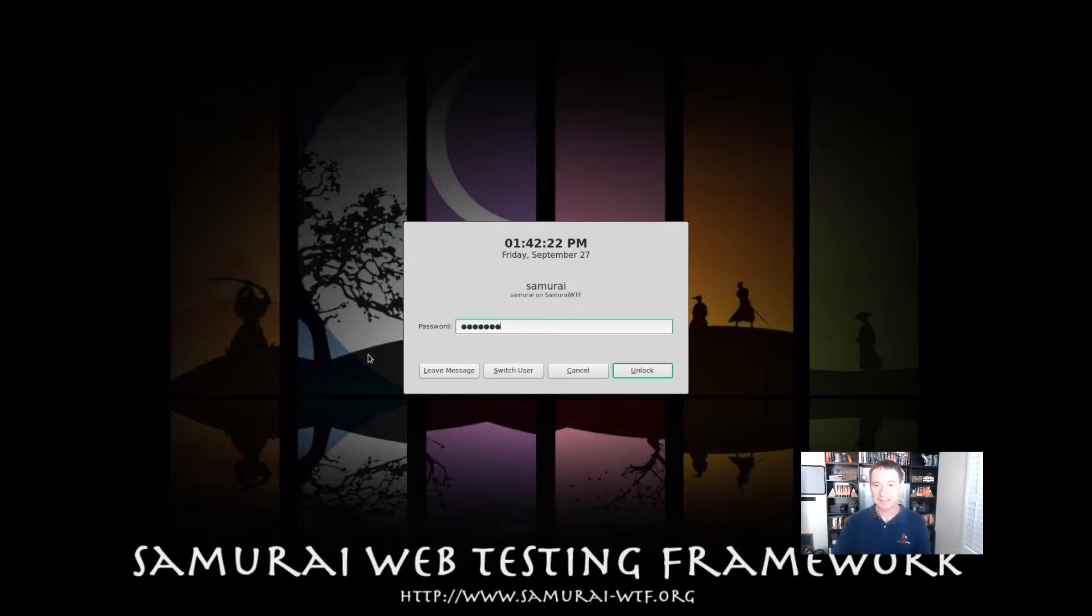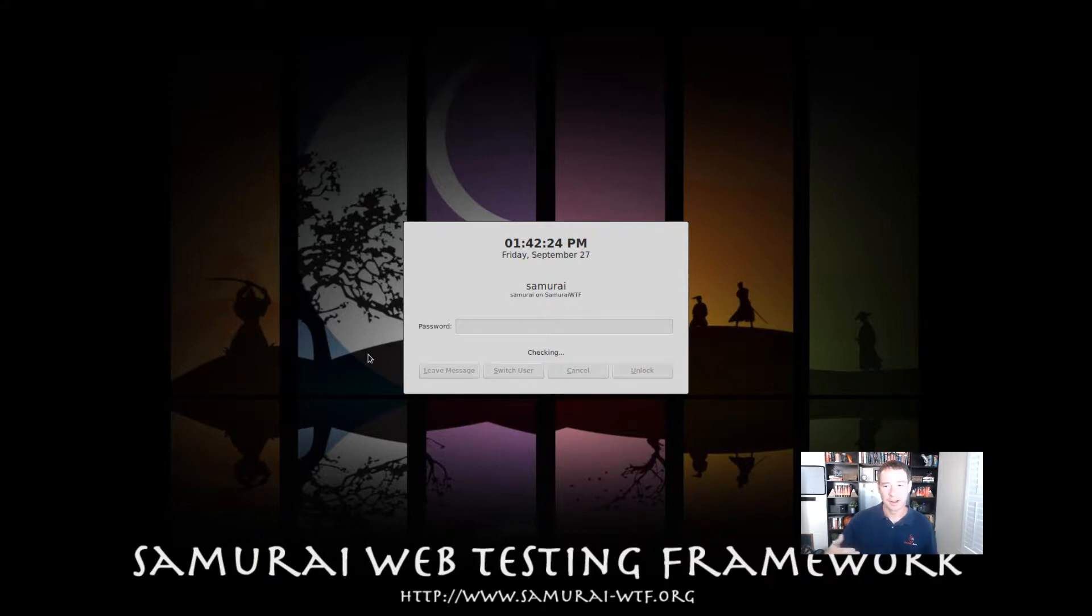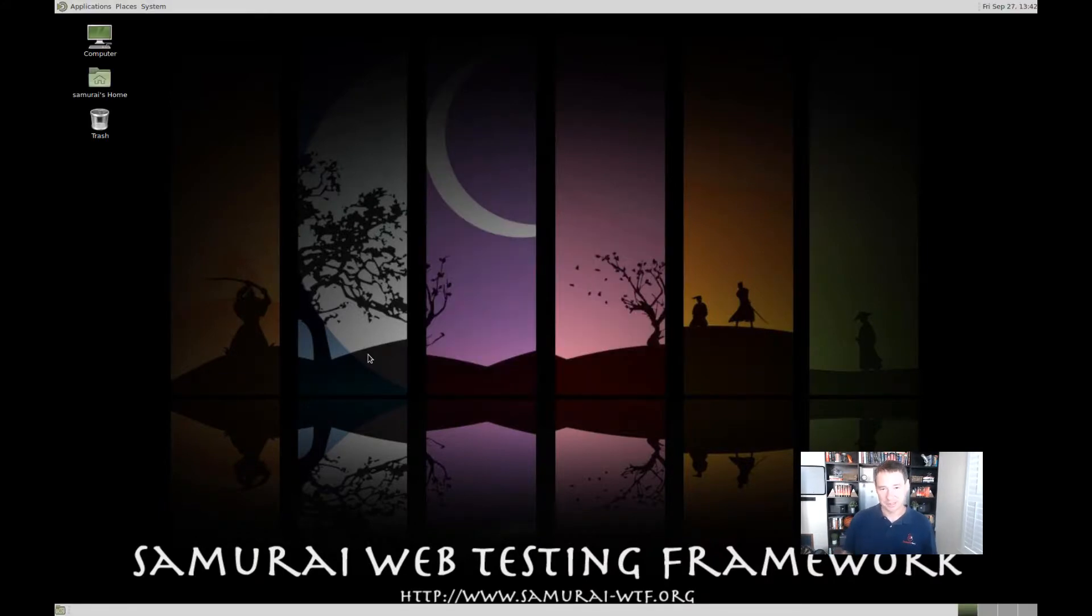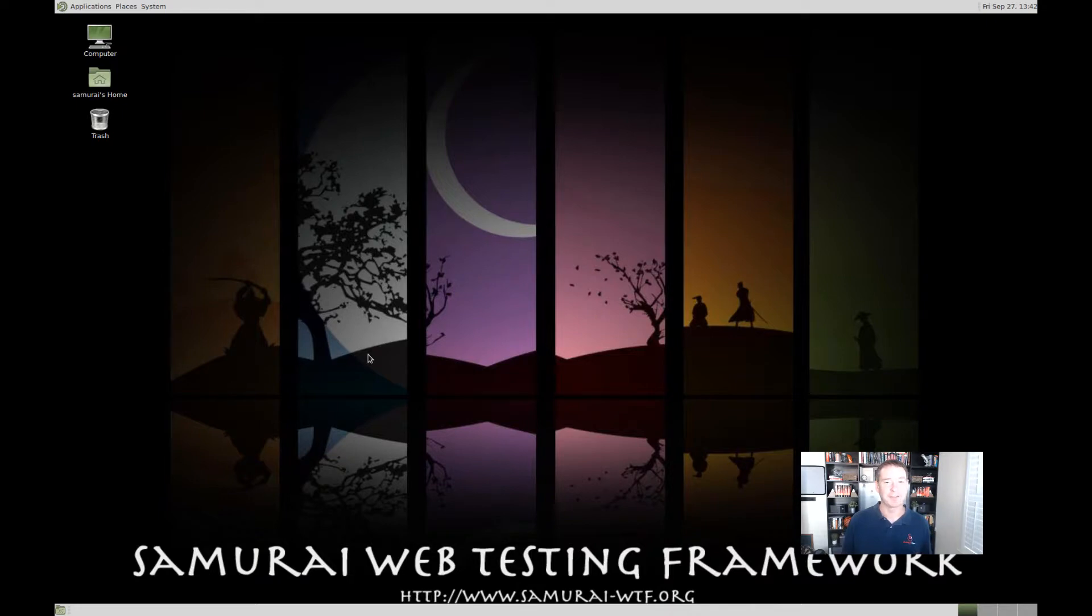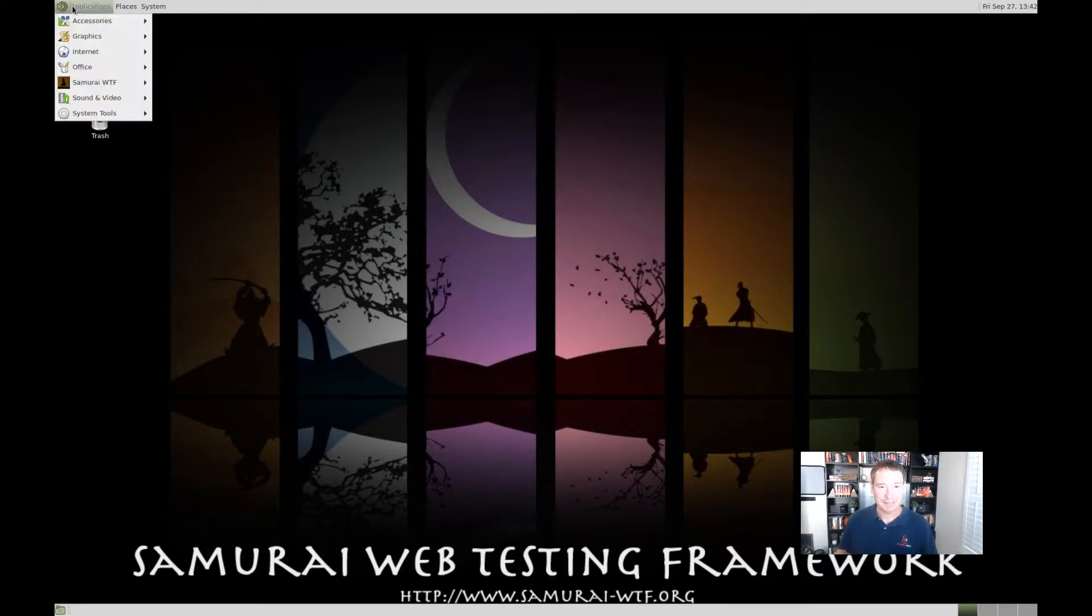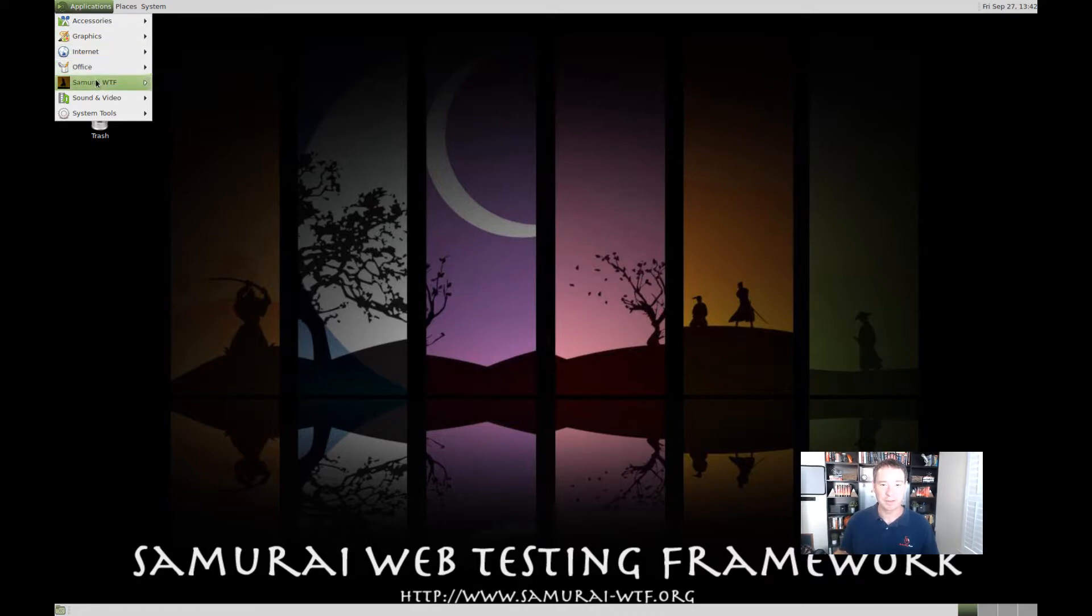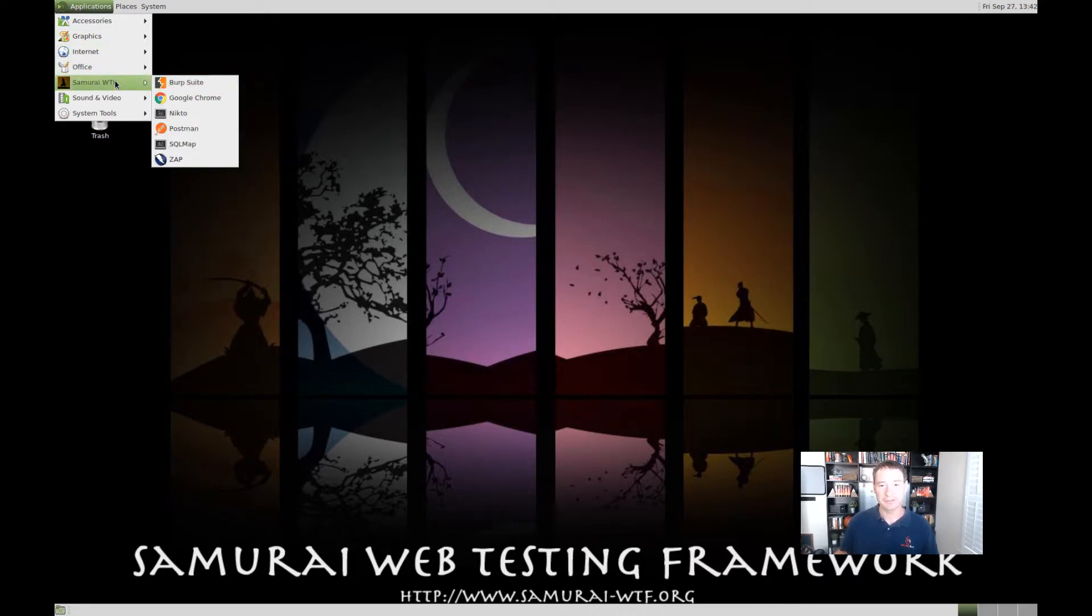And if this is something you're going to load on your normal systems or into a network where other people are, you might want to change the username or password or both, so that way somebody doesn't just stumble across this system and all of a sudden have access into it. Now, Samurai groups everything together. So, all the stuff that we want to use with Samurai is all going to be under this menu system here for Samurai WTF.